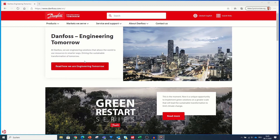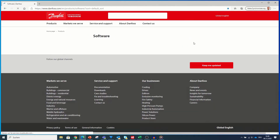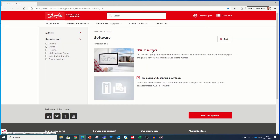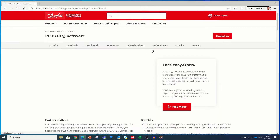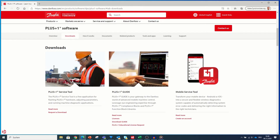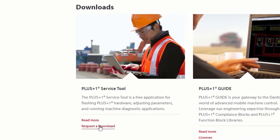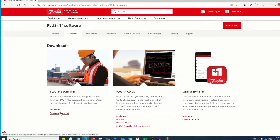The webpage danfoss.com is one source available for everybody. Under products and software you will be directed to the software product homepage. Click on PLUS1 Software — this area offers everything you need, including downloads, documentation and much more. Click on Download and you can see three parts for getting the software: Service Tool, Guide, and also Mobile Service Tool, which is not part of this video. We start with Service Tool.